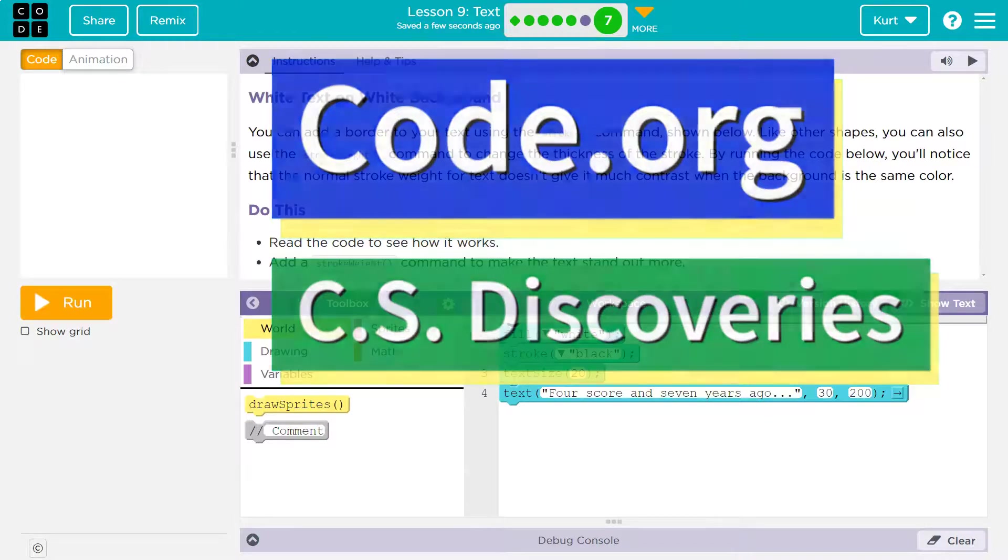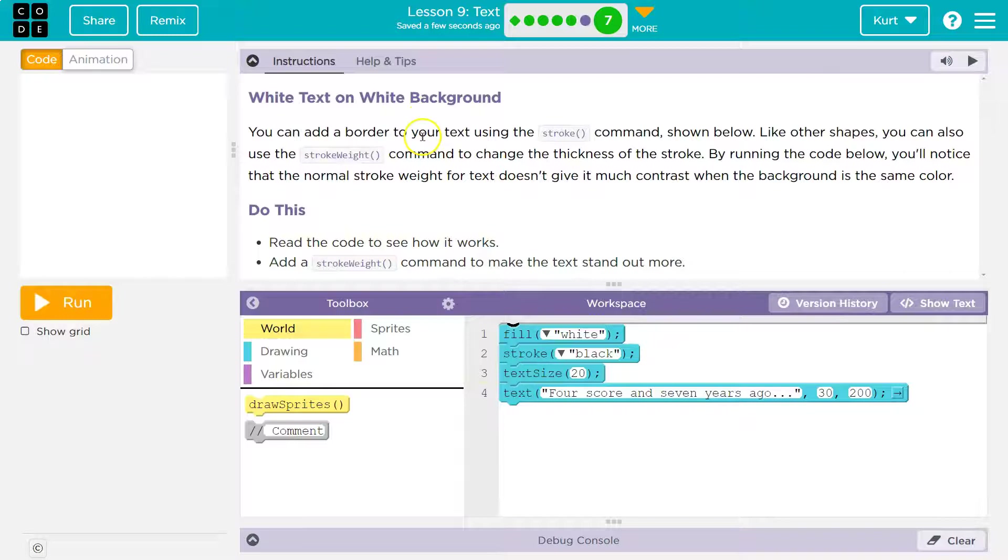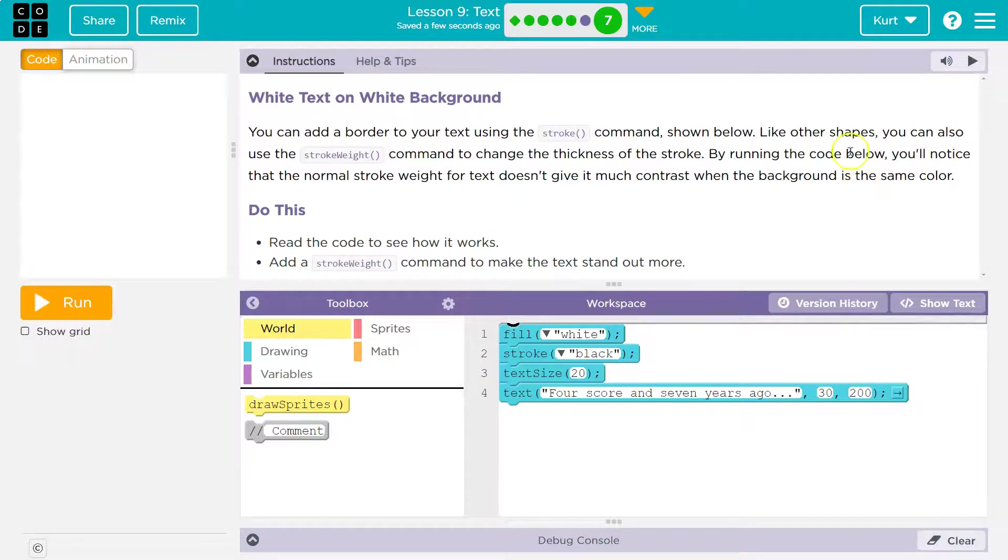This is code.org. White text on white background. You can add a border to your text using stroke command shown below.